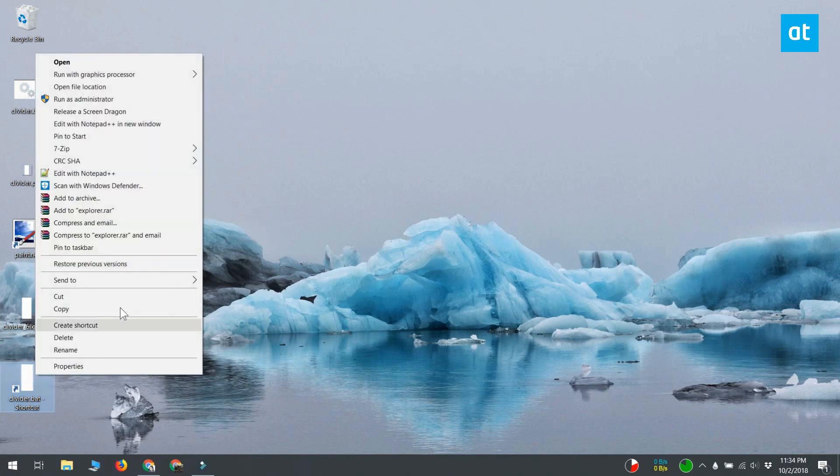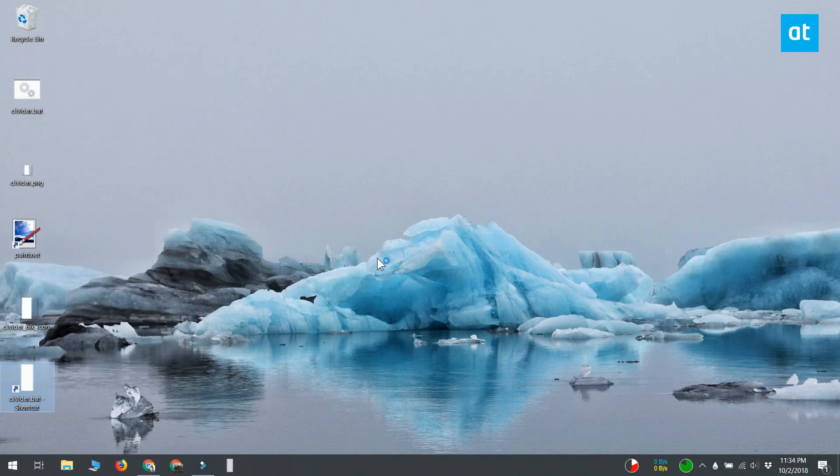Next, right click the shortcut file and select pin to taskbar. The file with its vertical bar icon will be pinned to the taskbar. Drag it around to divide the icons however you want.